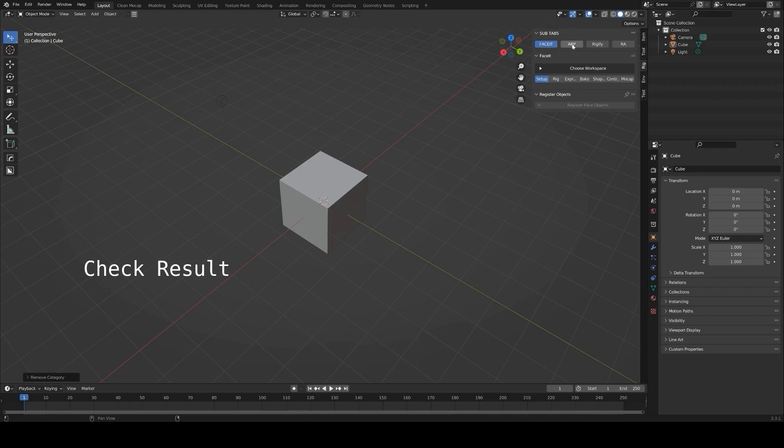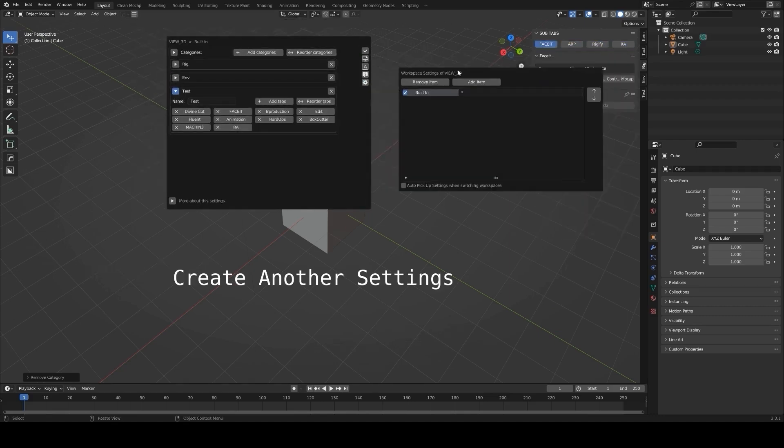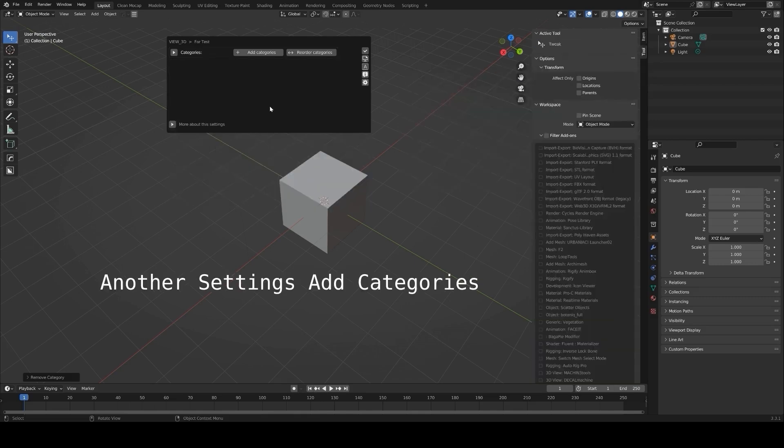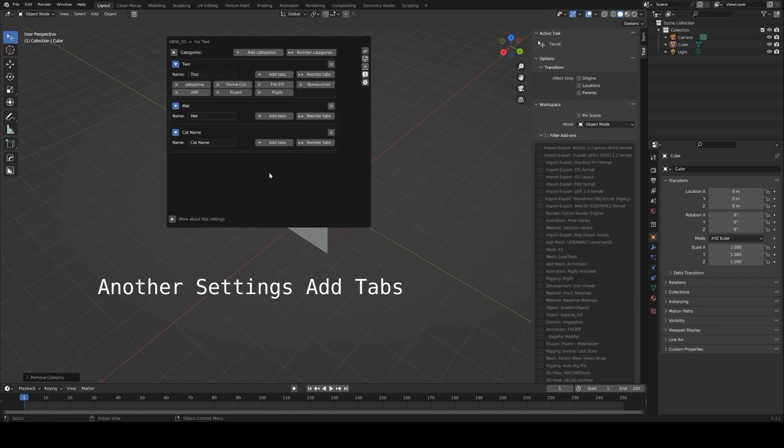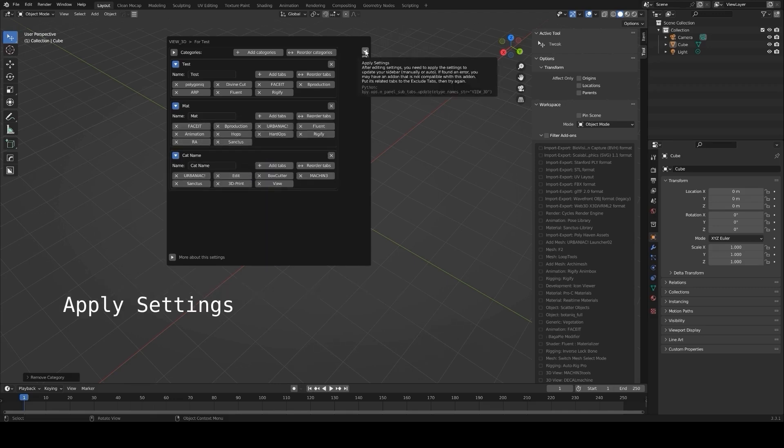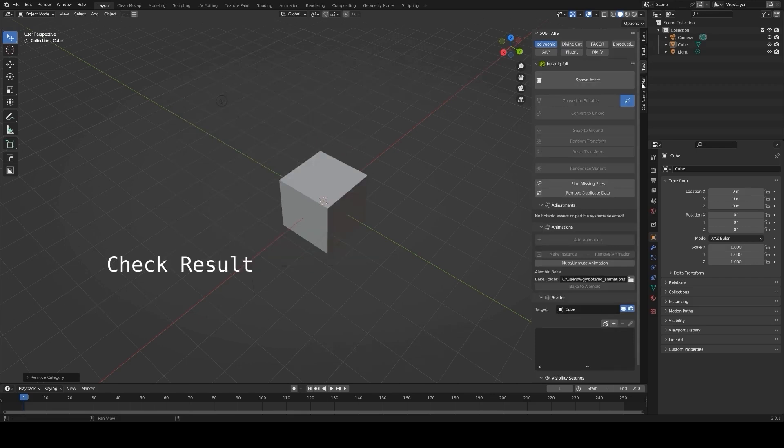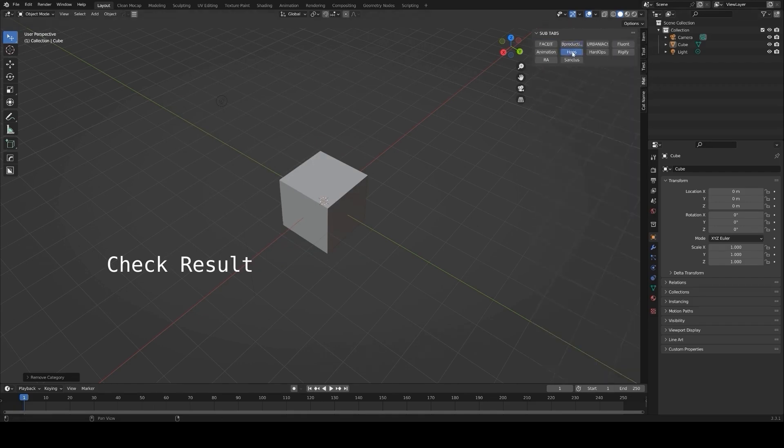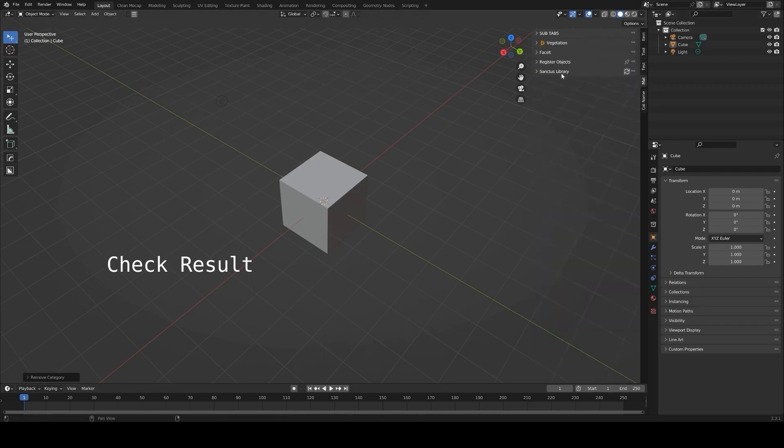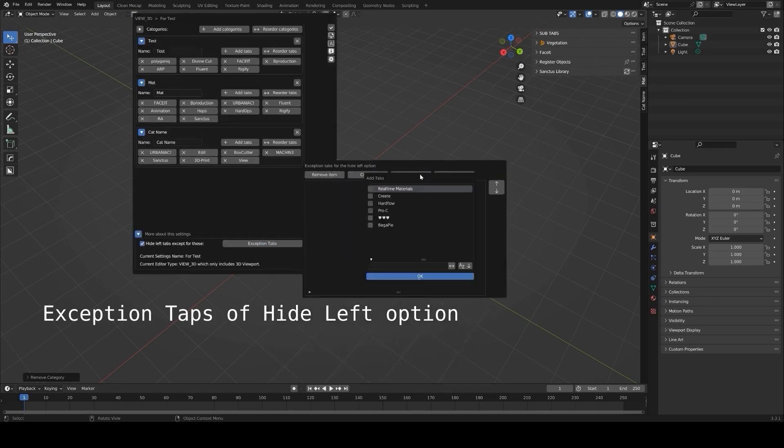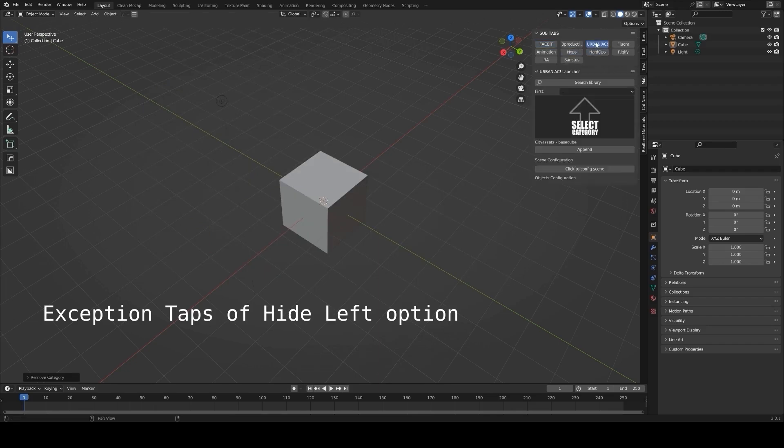This makes it faster to locate the tools you need without scrolling through a long list. You can also exclude certain add-ons from being managed if you rarely use them but don't want to uninstall them. Additionally, the add-on includes update management, allowing you to check for and download the latest versions of your add-ons directly from the panel. For anyone working on diverse projects or frequently switching between workflows, the inPanel Manager is a great way to customize and optimize Blender's interface.